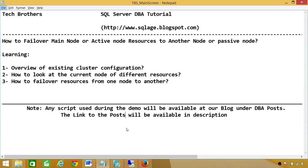Welcome to Tech Brothers. In this video, we're going to learn how to failover a main node or active node's resources to another node or passive node. In this demo, we'll be learning: an overview of an existing cluster configuration, how to look at the current node of different resources, and how to failover resources from one node to another node.